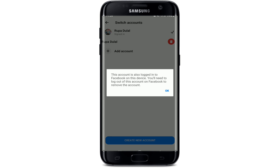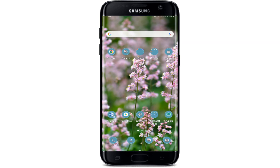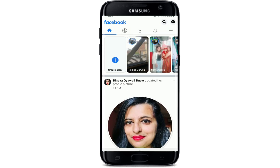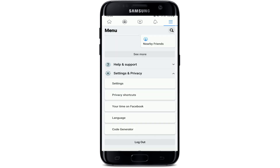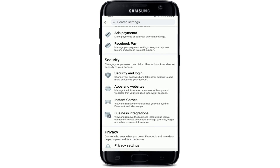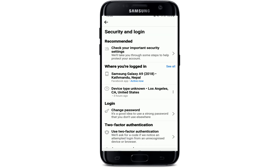To do so, tap OK and first log out of your Facebook account. Open your Facebook app, then tap on the three-bar icon at the top right, go to Settings and Privacy at the bottom, and tap on Settings. Under Settings, go to Security and Login.